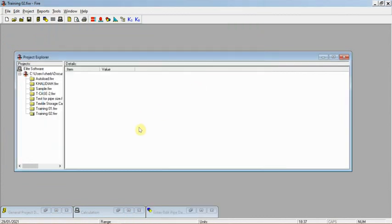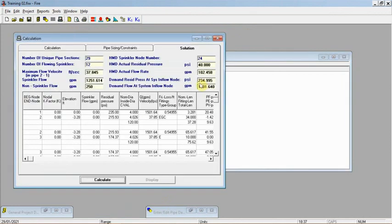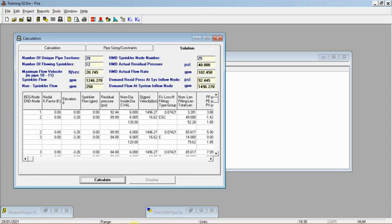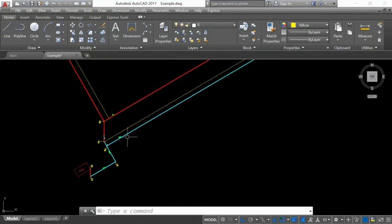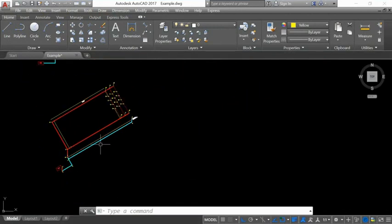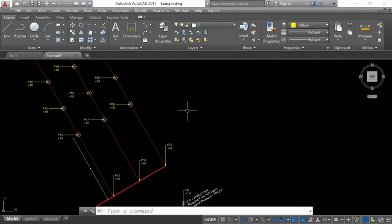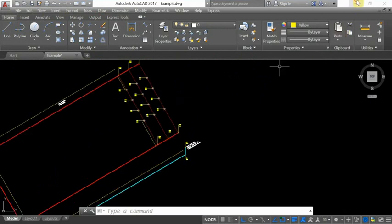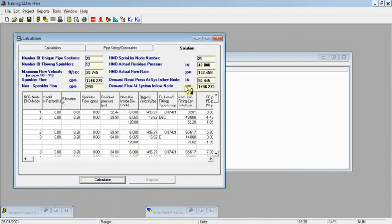After changing all 4-inch pipes to 6-inch in the underground and main loop, I execute and recalculate. The previous pressure was 235 psi. With the new pipe sizes, the maximum velocity is now at or below 20 fps and the pressure is below 100 psi. The final pipe sizing for the system is: underground = 6 inch, main loop = 6 inch, branch lines = 2 inch. The pump requirement is now 100 psi at 1500 gpm. The system is fully calculated and a report can be generated.